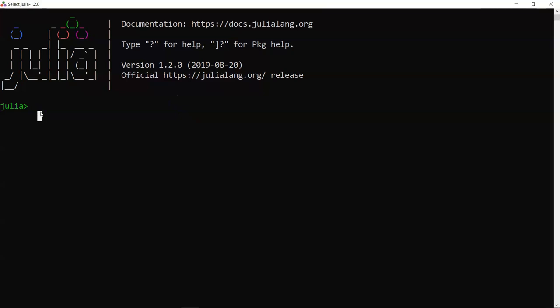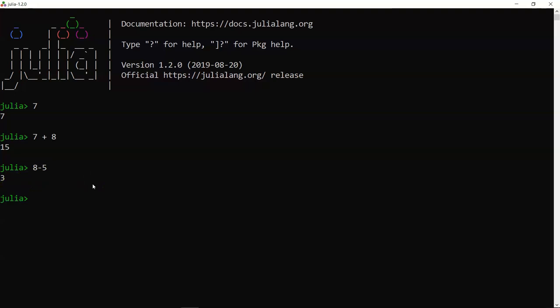Let's try entering some values. Entering '7' prints 7. '7 + 8' gives 15. '8 - 5' gives 3. Spaces around operators don't matter for the calculation, though including them is recommended. '12 * 5' gives 60, and '12 / 6' gives 2.